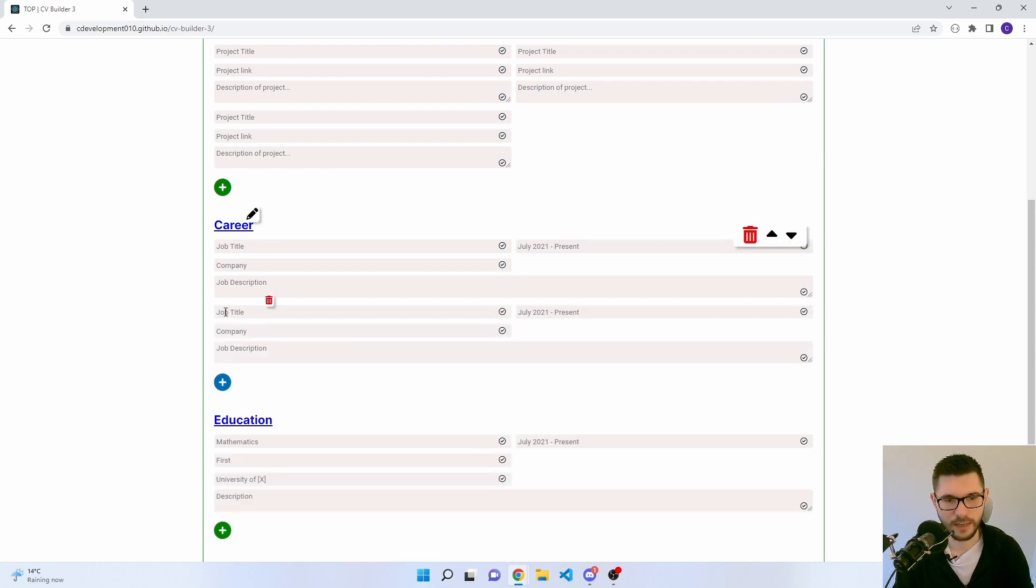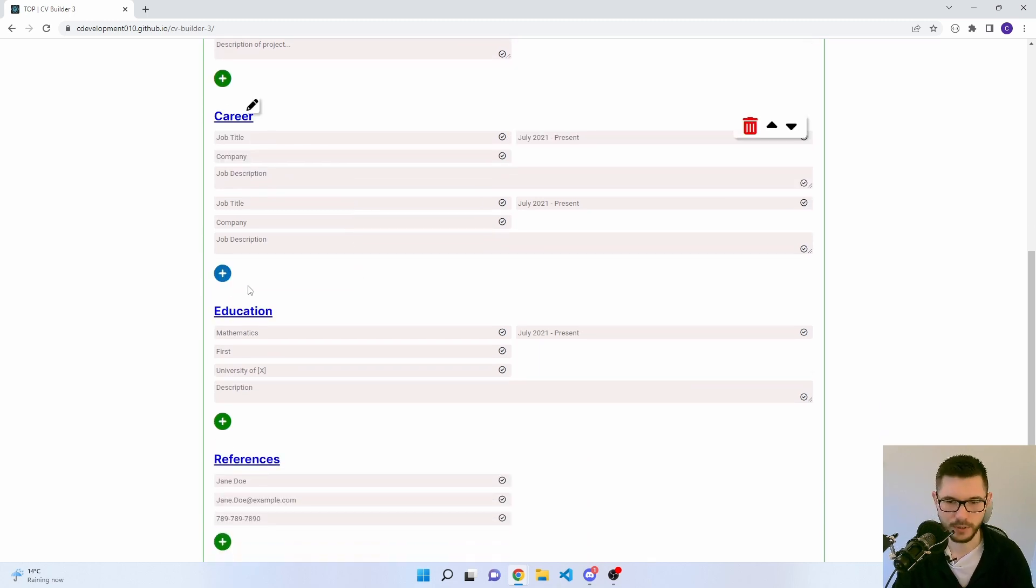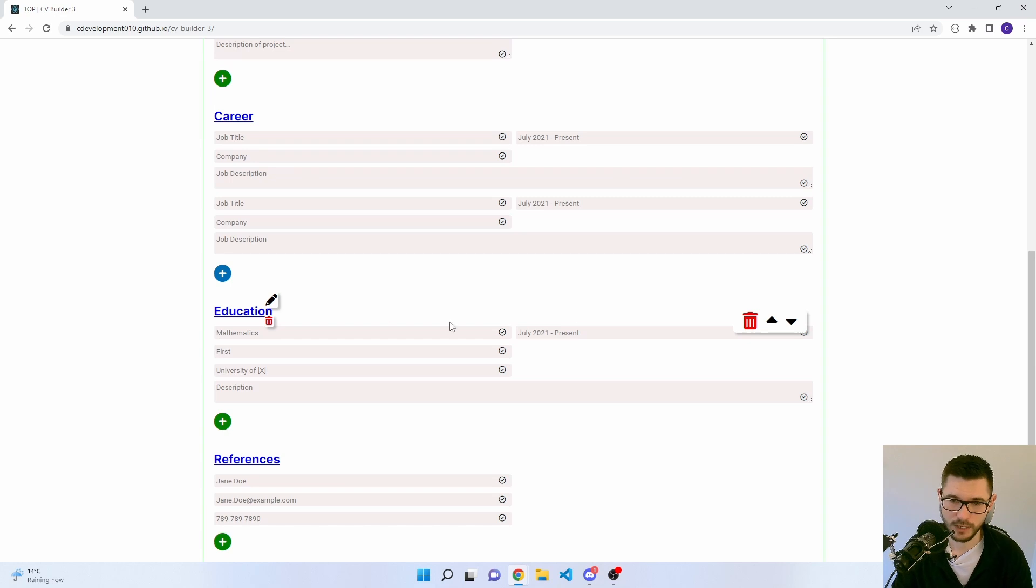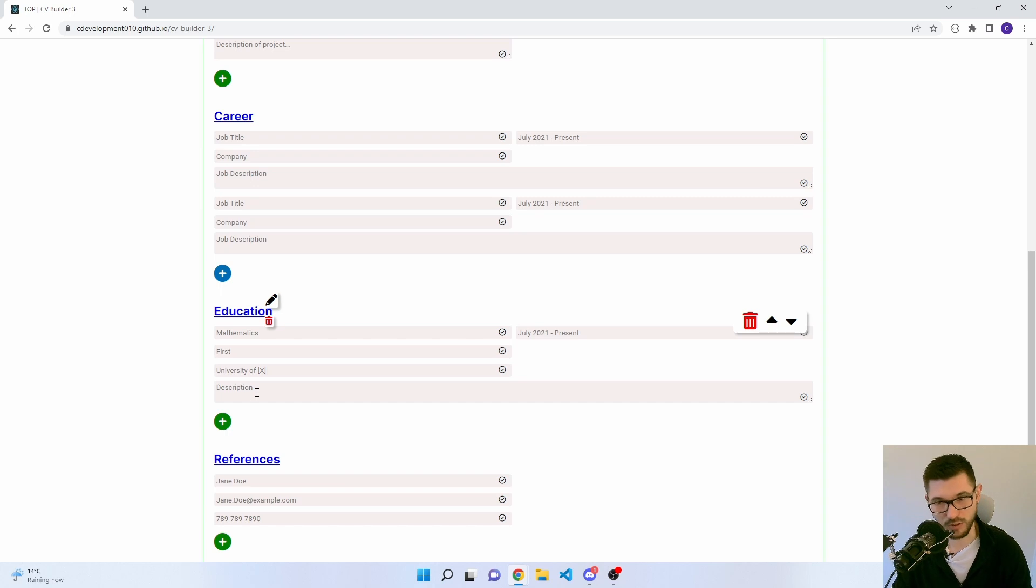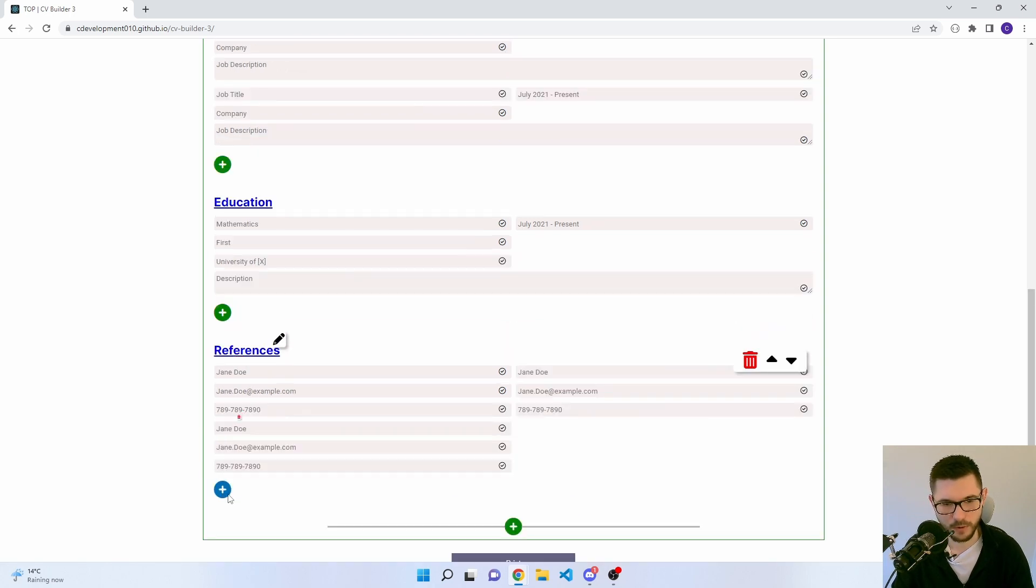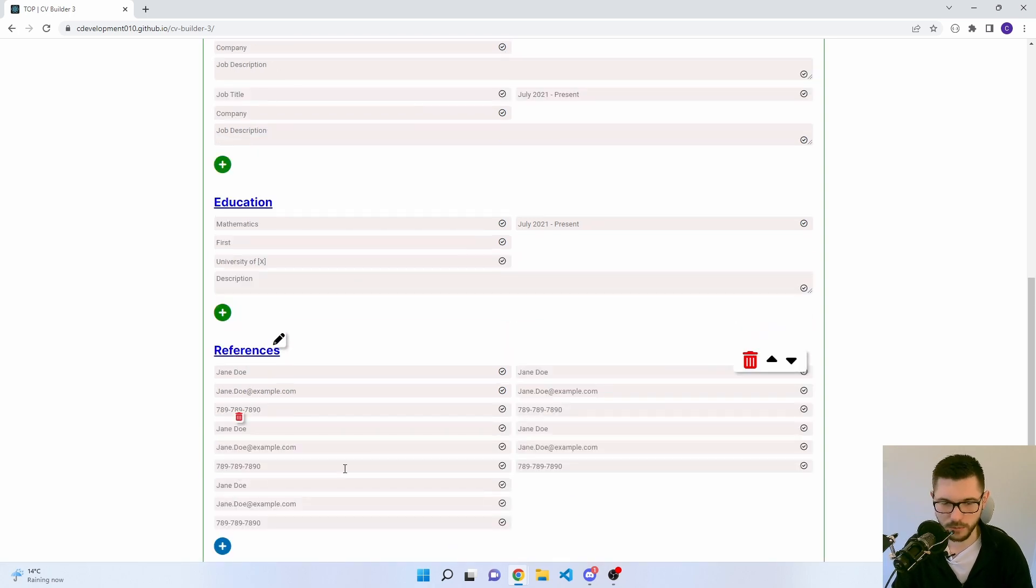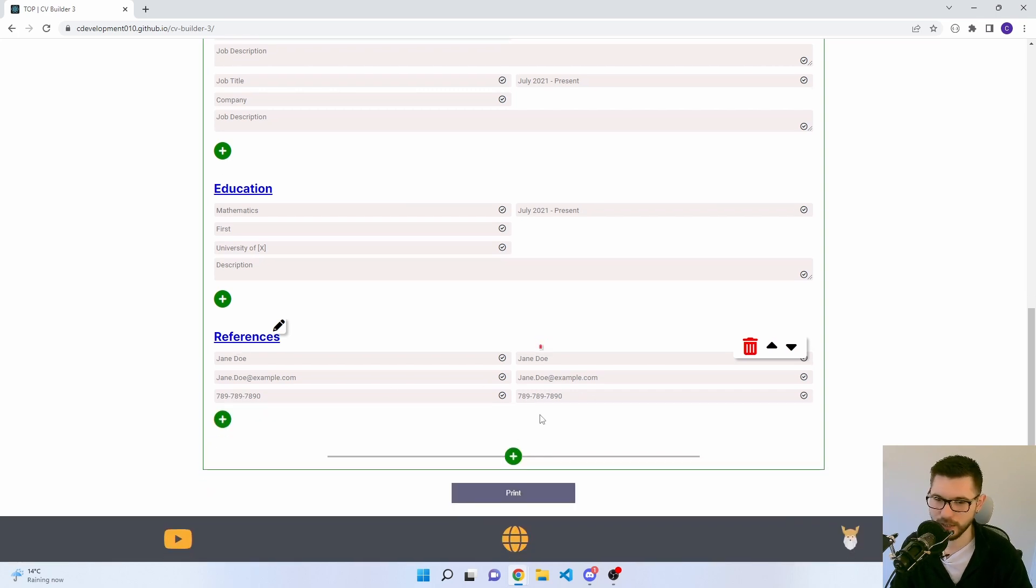And again, add it, you get your second job, third job, so on. Education follows the exact same principle there. You've got your subject, dates, your classification or grade, the institute of your education, and a description. Add your references, how many you want. Again, two-column grid there and delete them if you've got too many.